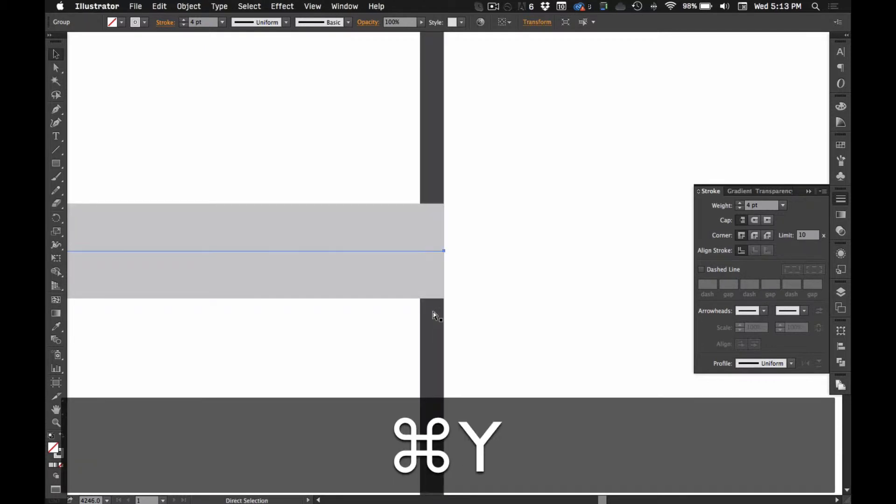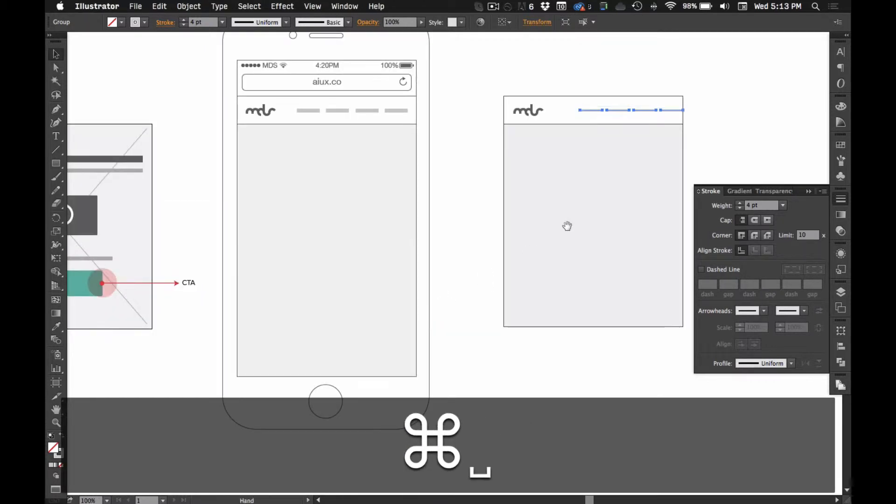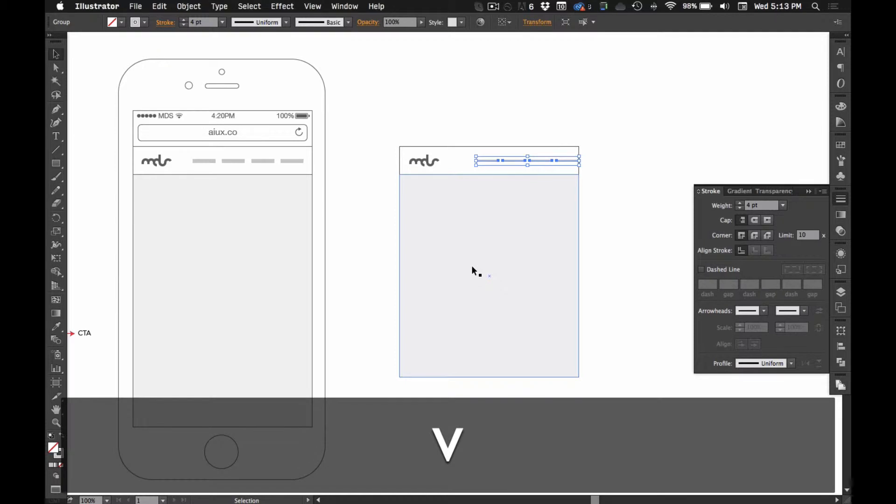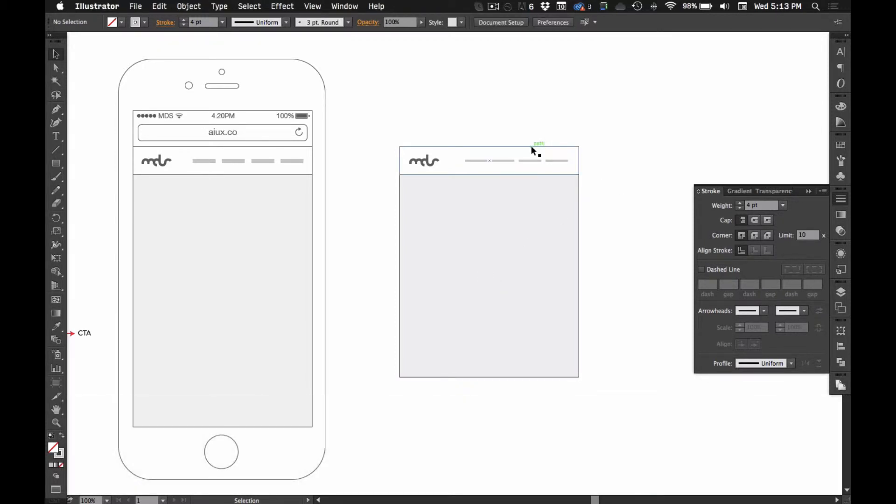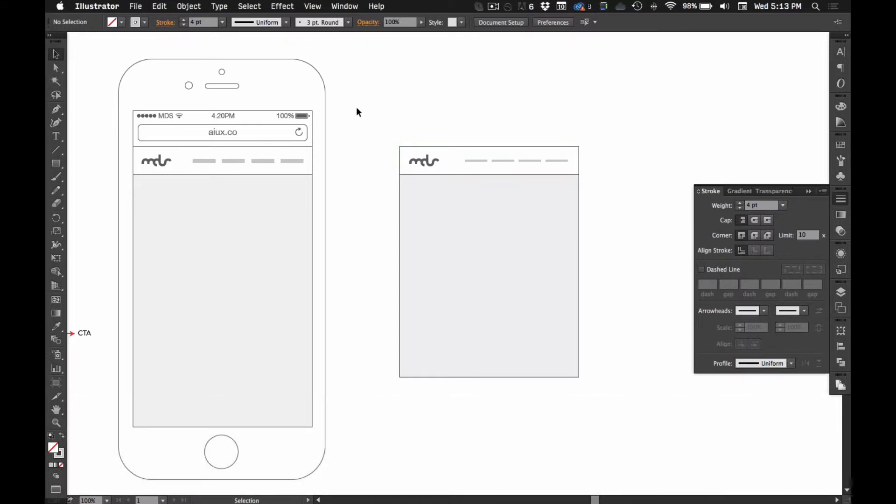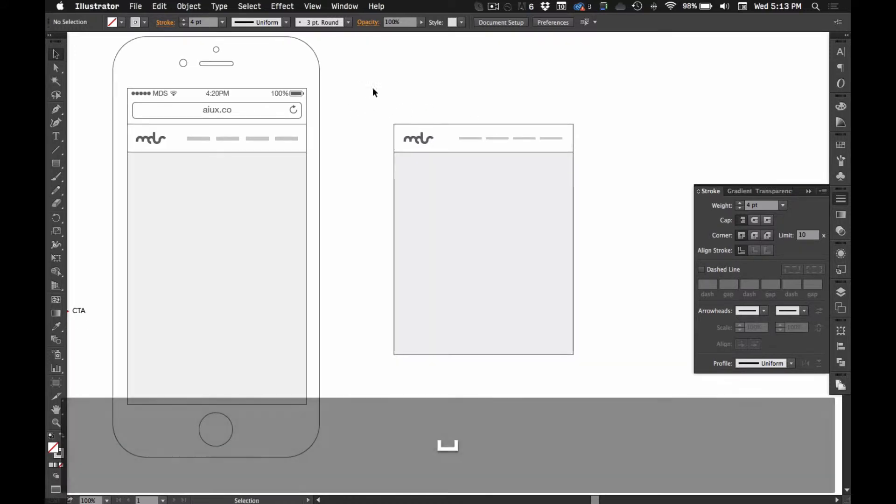So, I line it up and then you can kind of pick your margin, but I like to hold shift and then nudge it over once or twice depending on the element that you're trying to lay out.